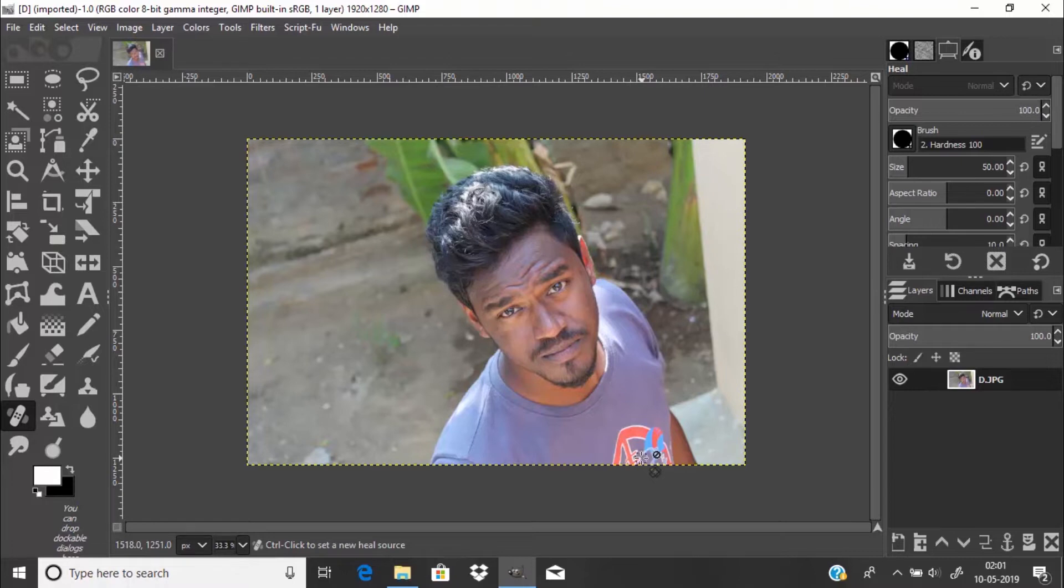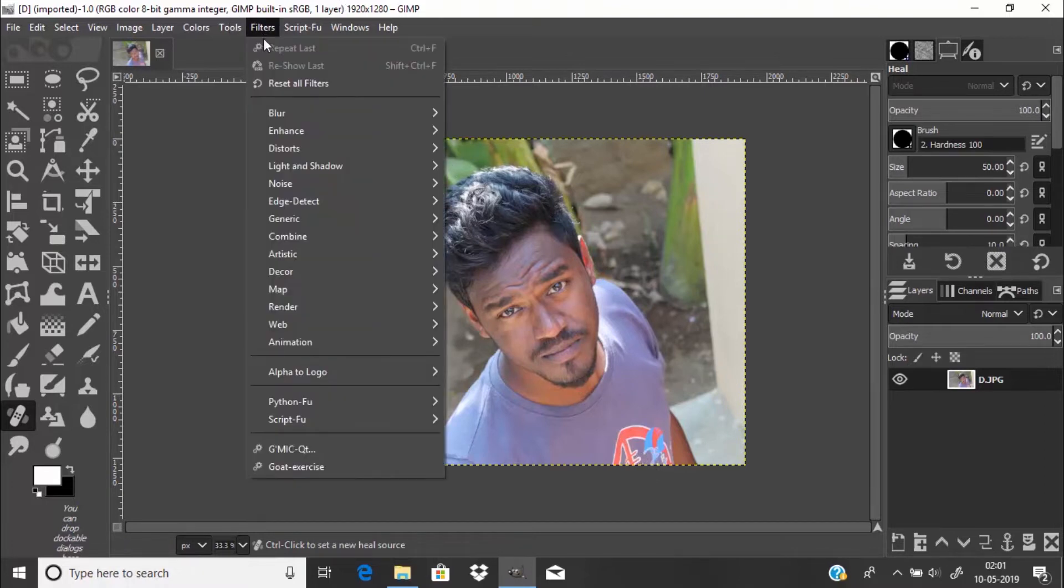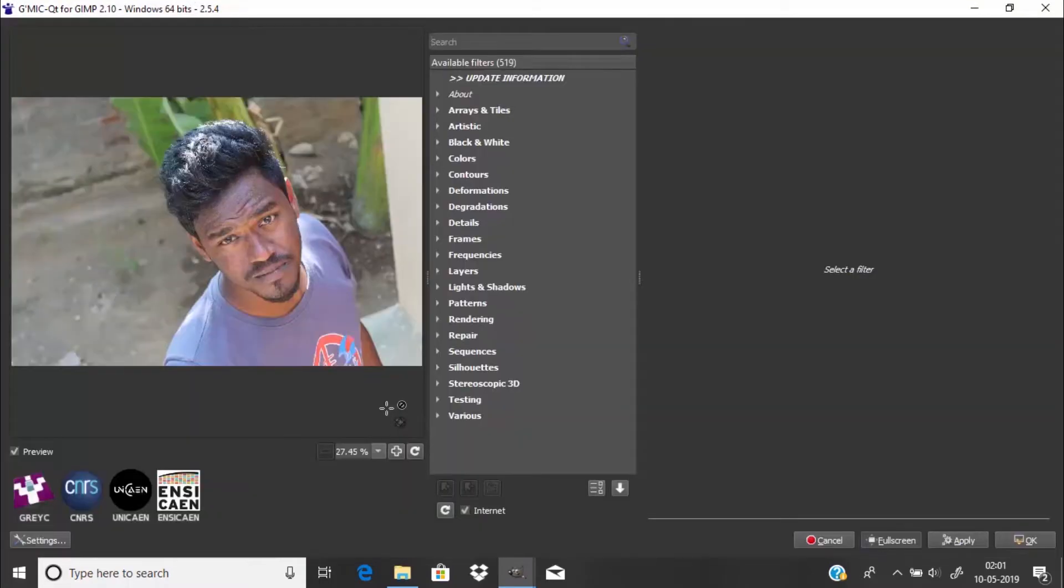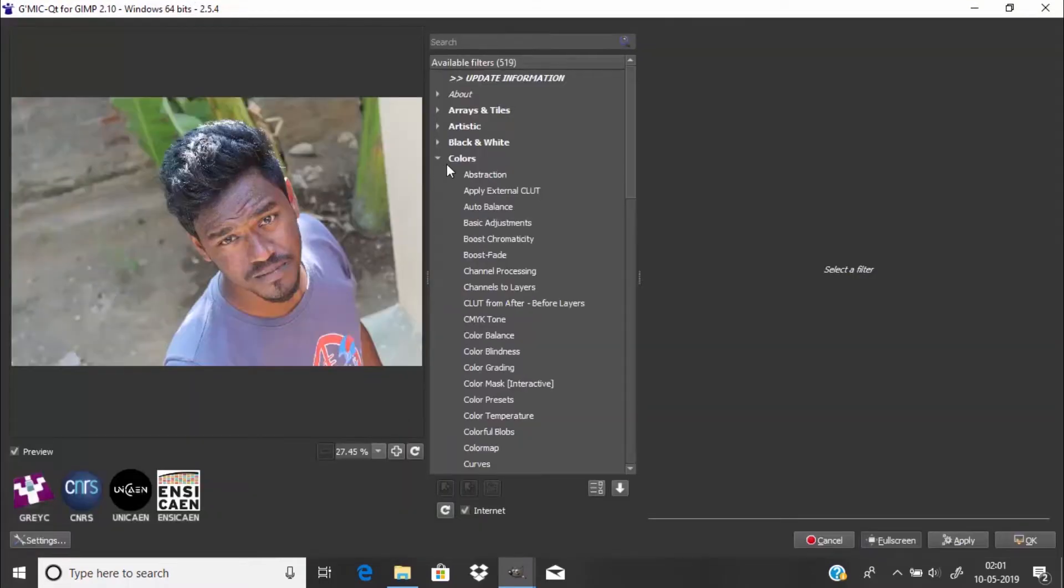To add LUTs you need to open the GMIC plugin, so go to Filters, GMIC, and go to Colors.